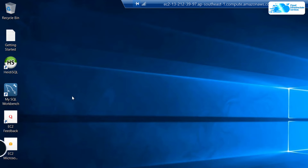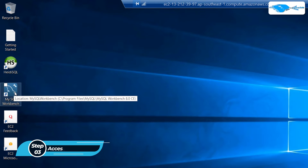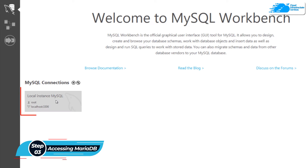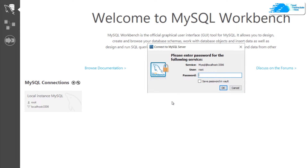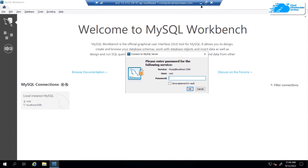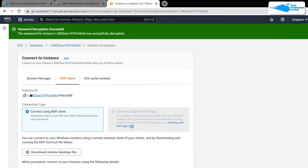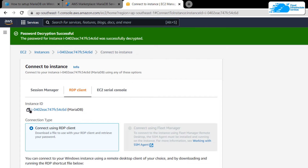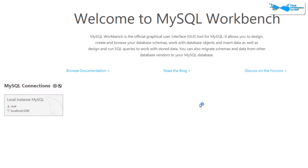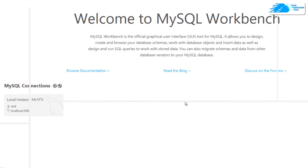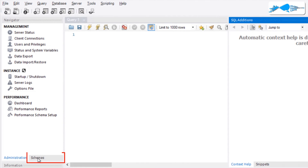To access your MariaDB using MySQL Workbench, open up MySQL Workbench from the desktop and click on the Local Instance MySQL button. You will be able to access your MariaDB, however it will ask you for the password. The password for the root user is this virtual machine's instance ID. To get this ID, minimize the connection — you can see the instance ID written right here. Copy it, head back into the connection, paste it as the password, save password in vault, and then click OK.